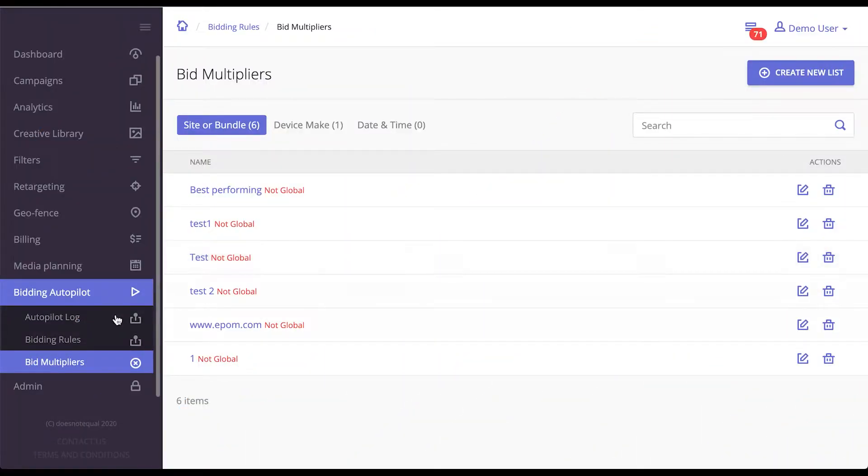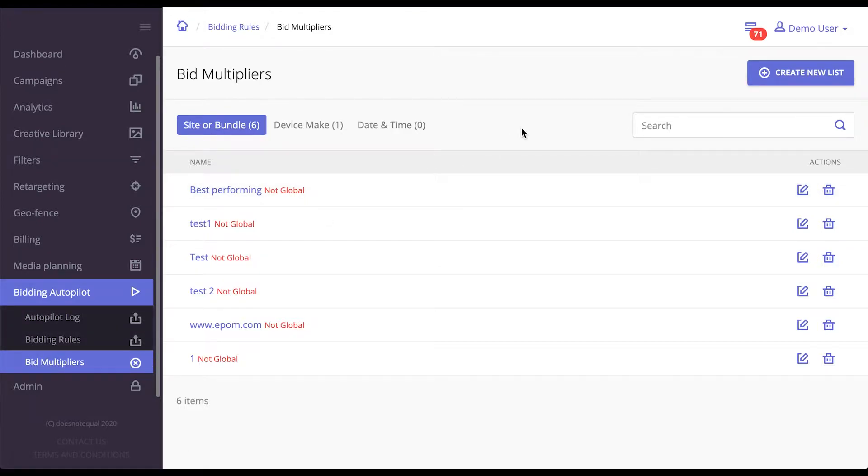Bid multipliers and bidding rules are the engine that runs underneath EPOM's white label DSP. This is a set of very powerful algorithms that, when utilized correctly, can increase your revenue quite significantly.